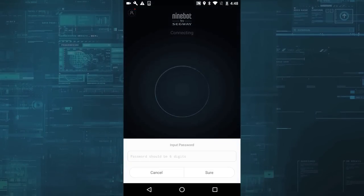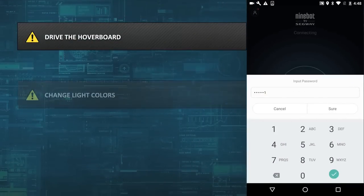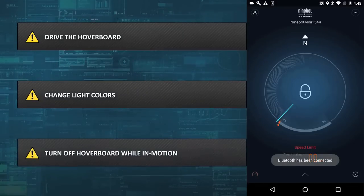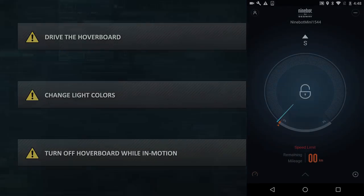With this newly hacked firmware, someone can drive the hoverboard away, change light colors, or even cause a rider to crash by turning it off while they are in motion.